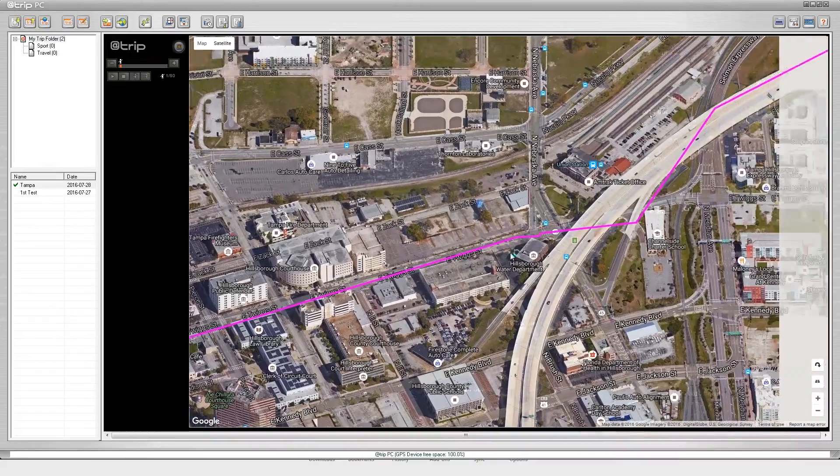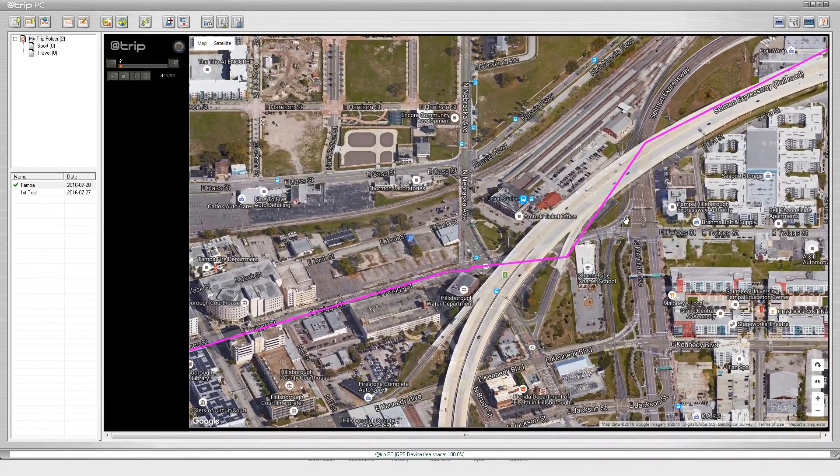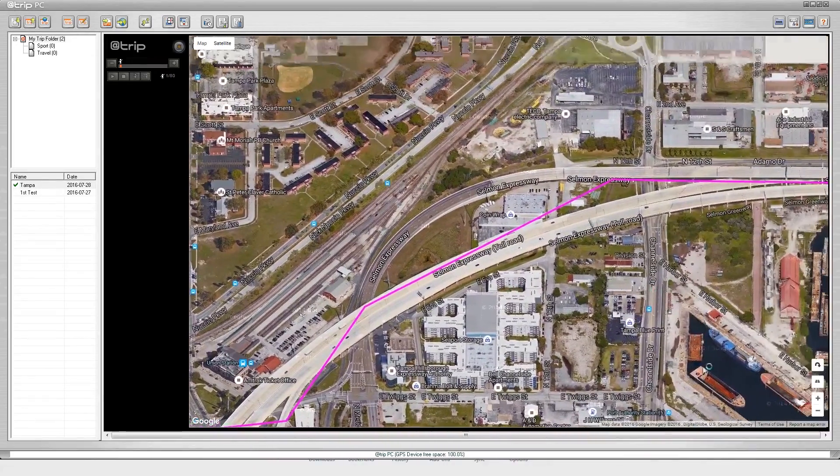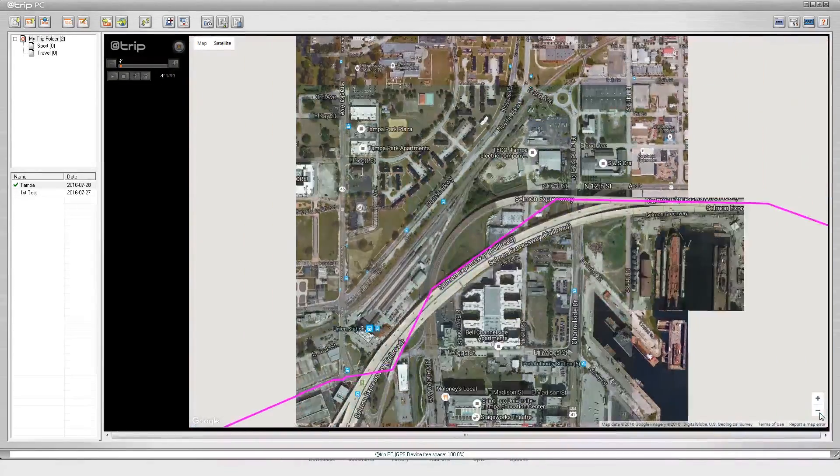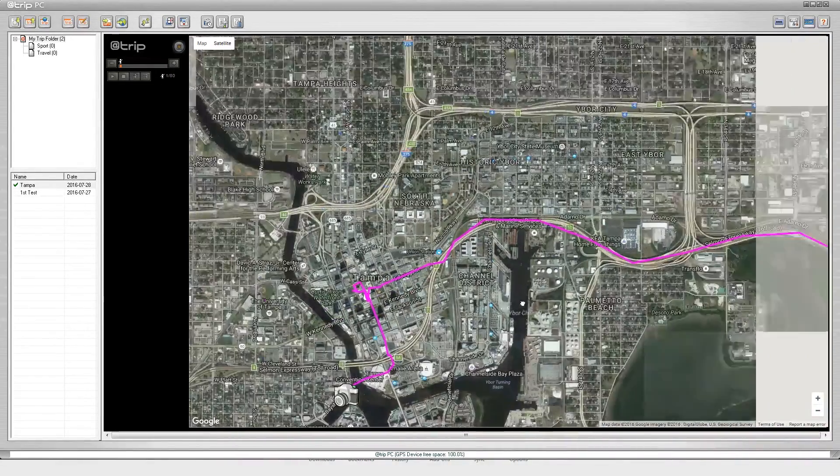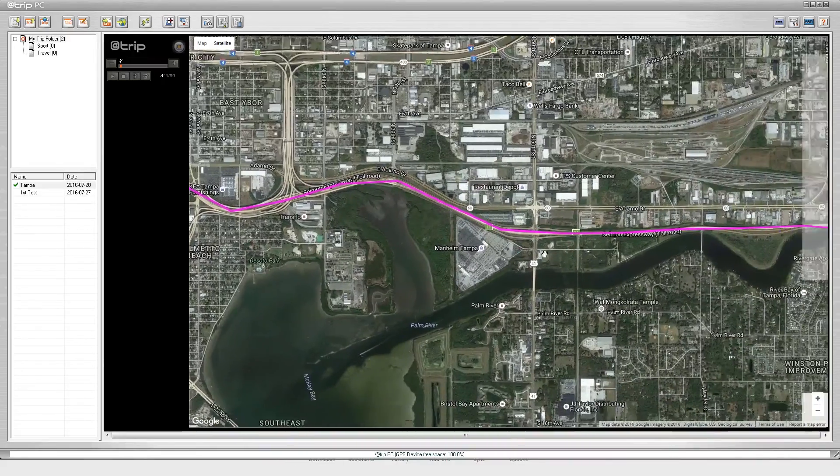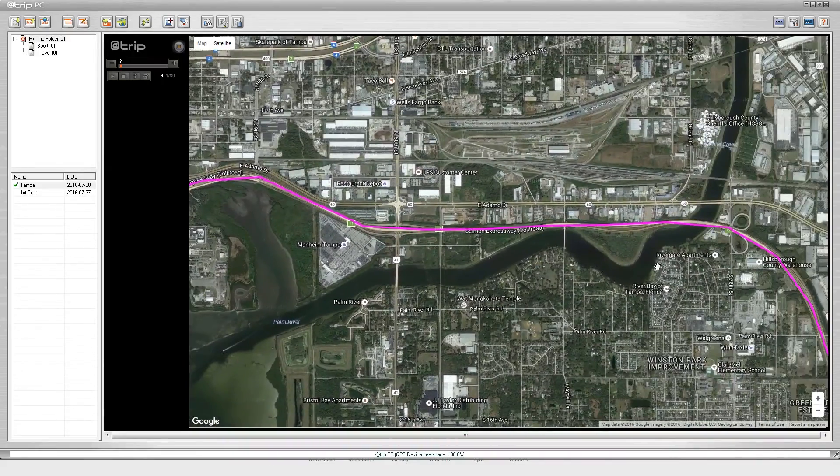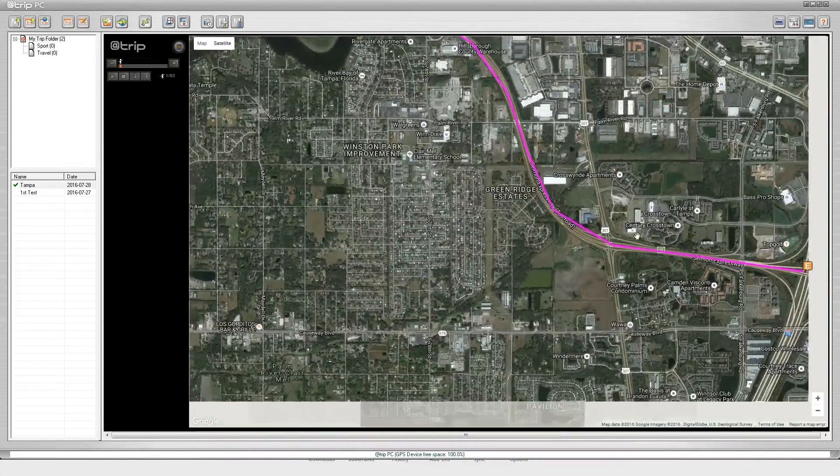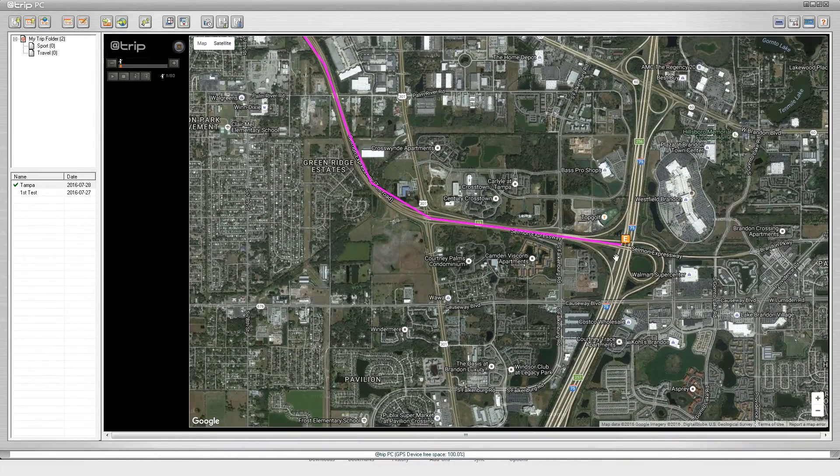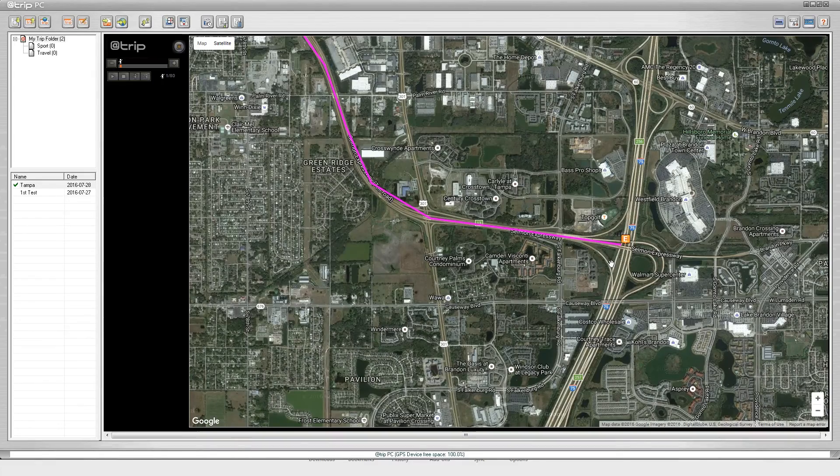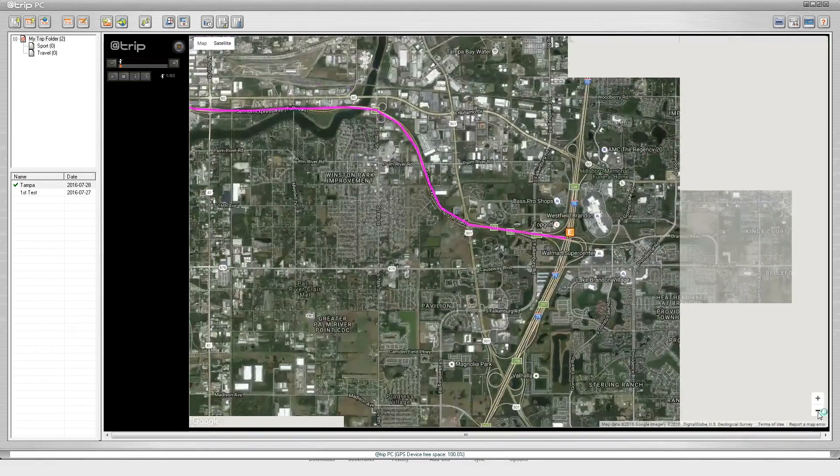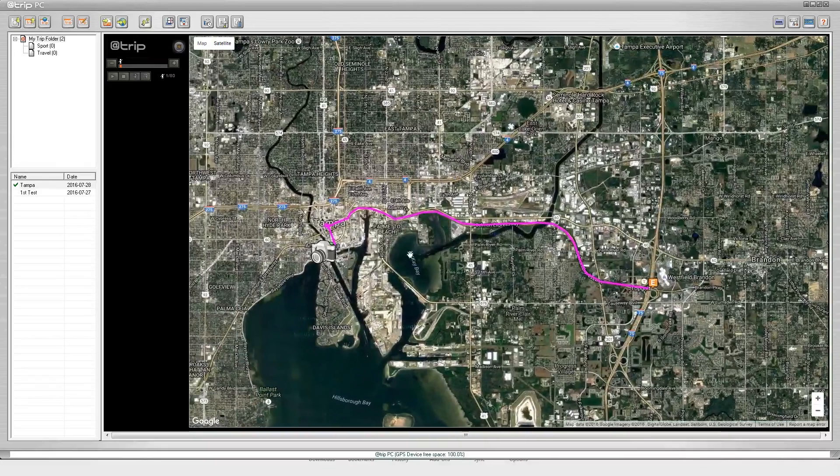This is very good imagery. You can see my trip as I took the Selman Expressway and then I stopped it right here at 75. So that is the information that it returns to you.